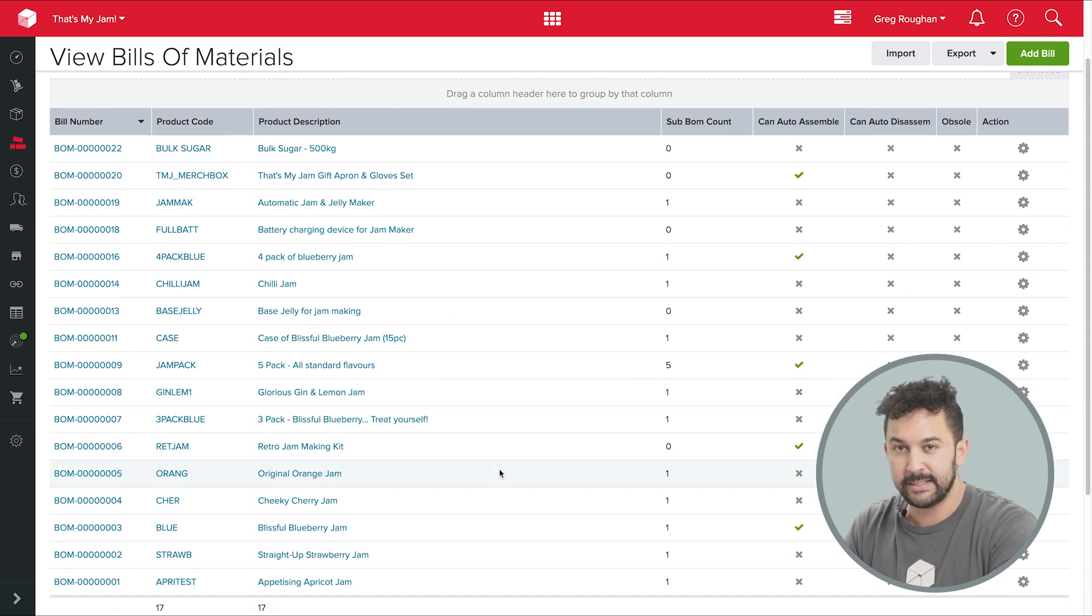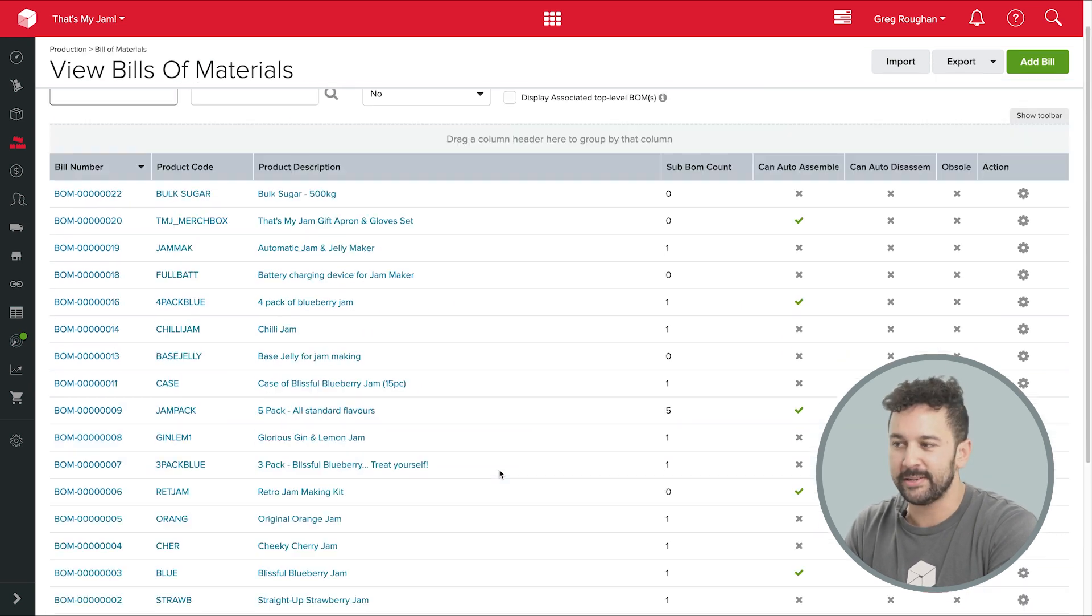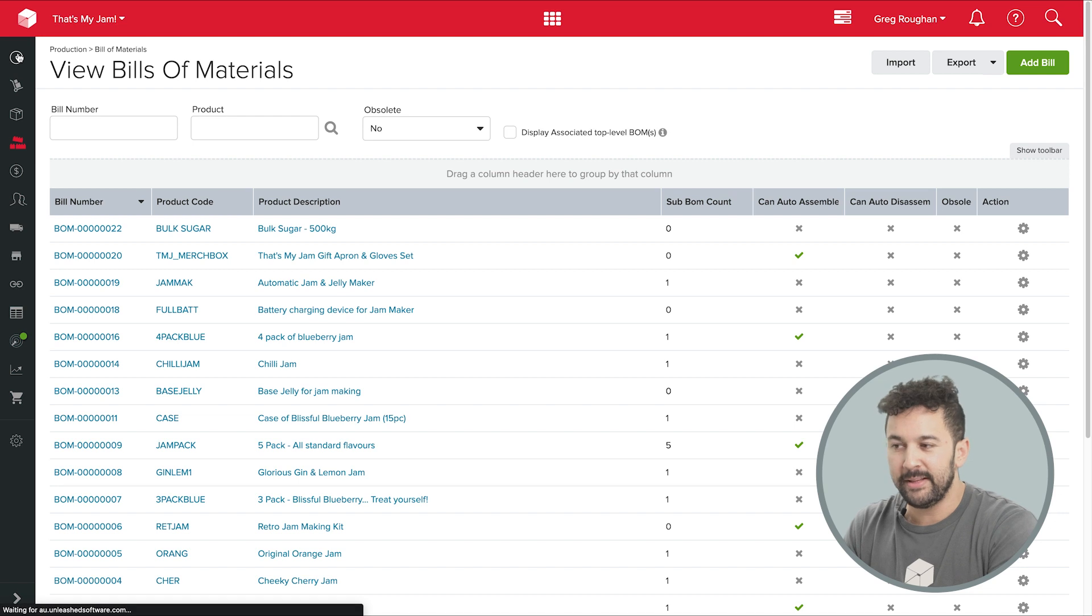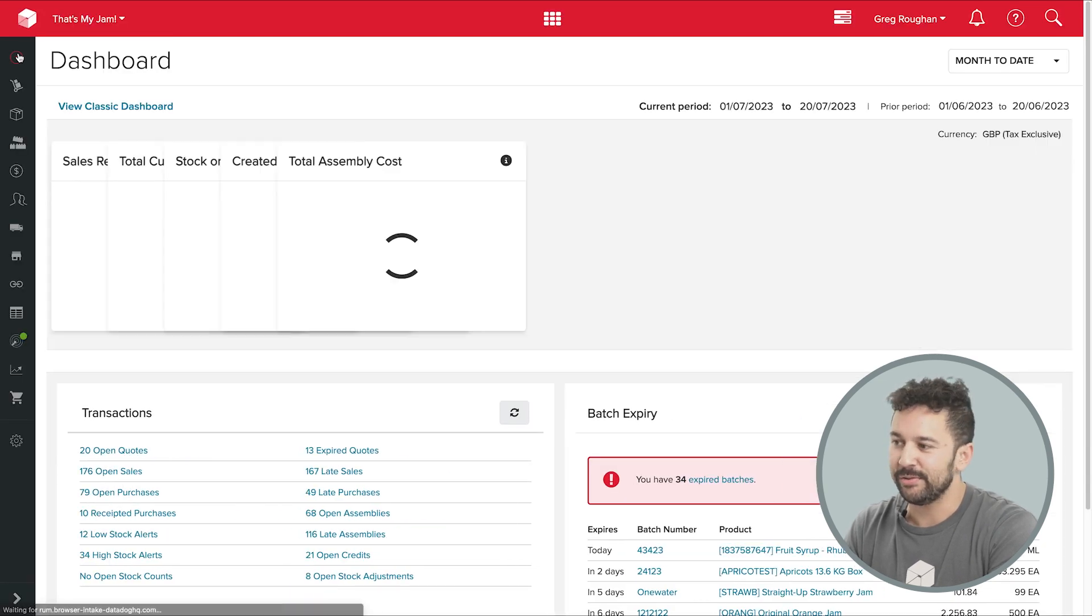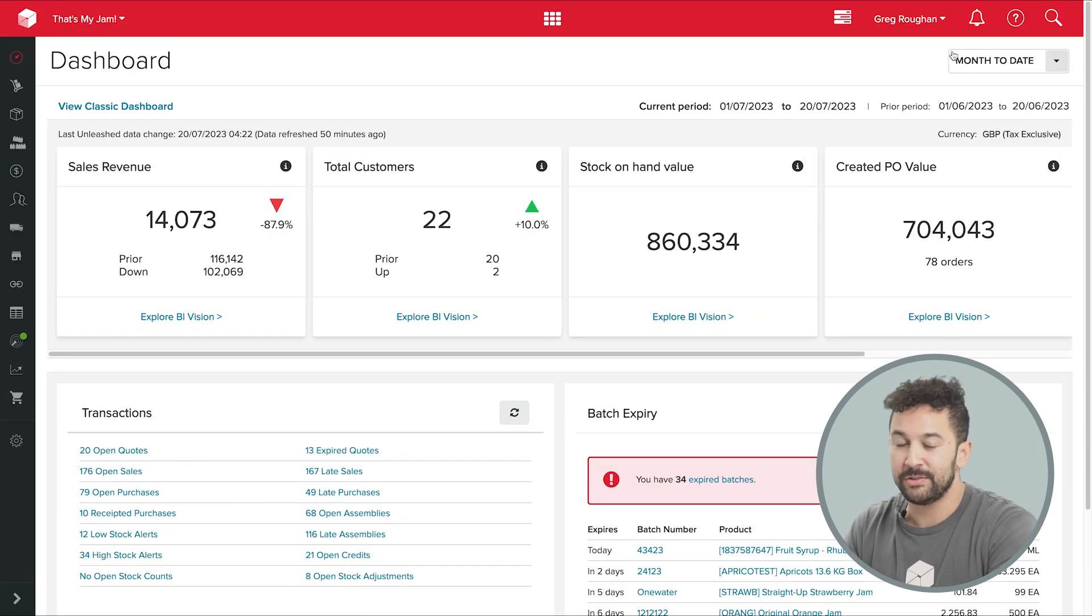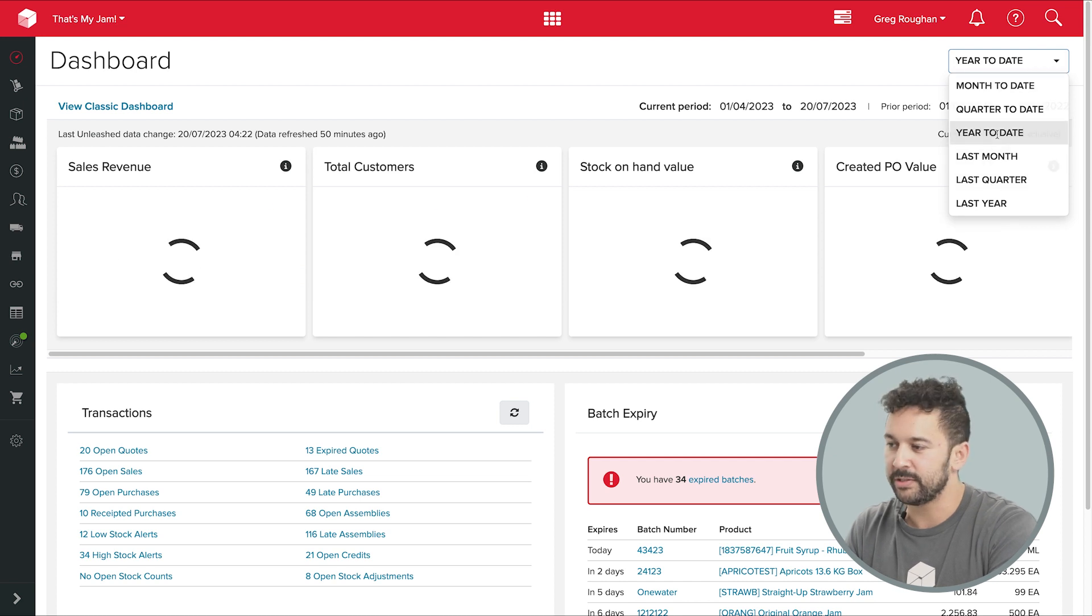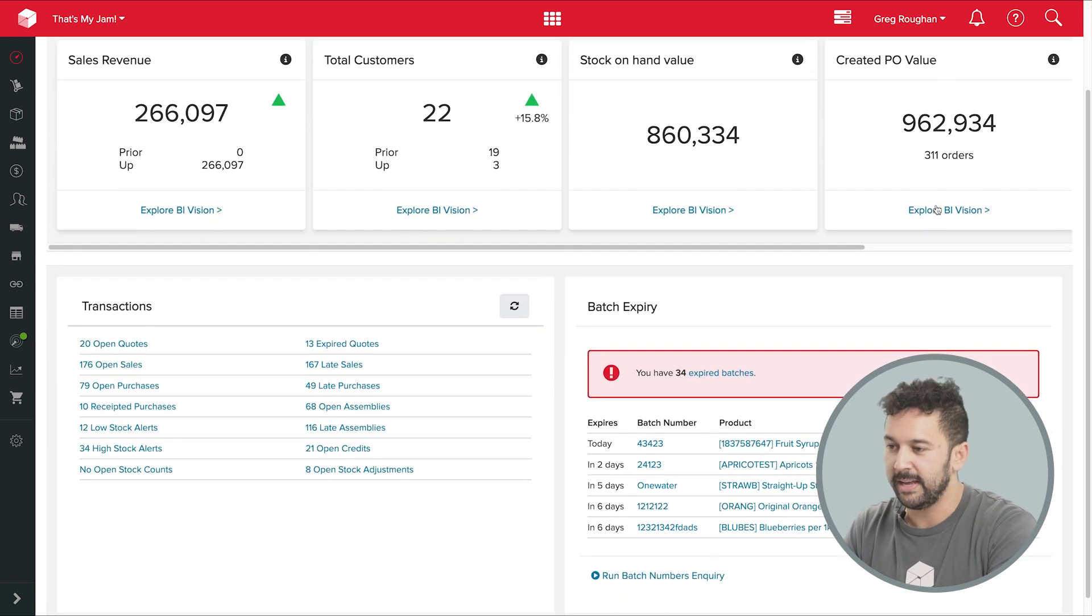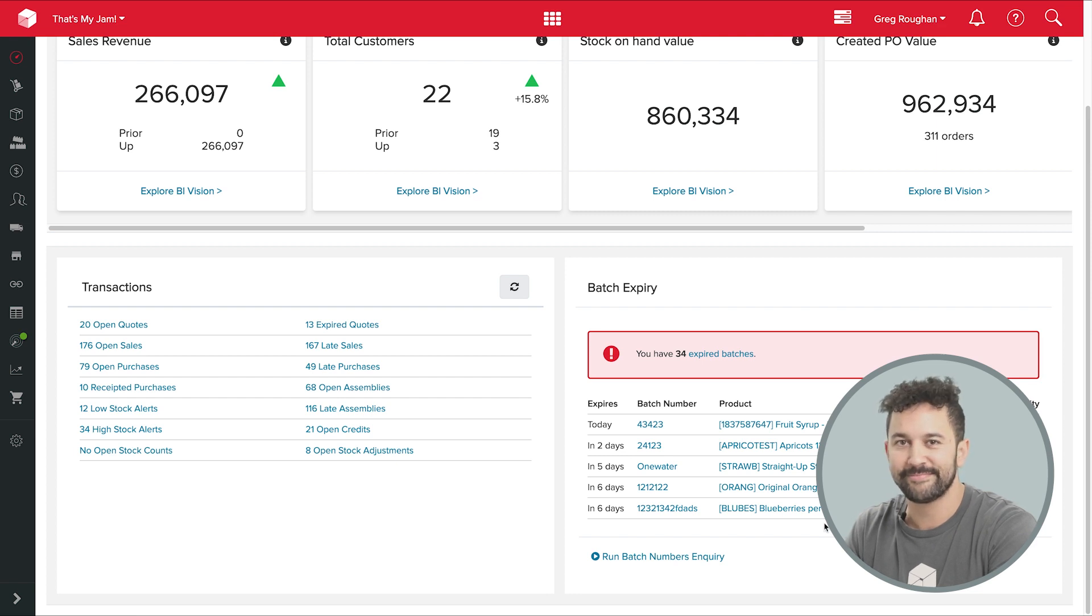And with that, I think I'll end the tour. I hope that was a useful run through all the different ways Unleashed supports your manufacturing business. Remember, it's just a fraction of what Unleashed can do. There's lots of other functionality here. So check out the other videos if you want to see more, or simply jump on the link here and start a free guided trial to see what the software can do for your business.